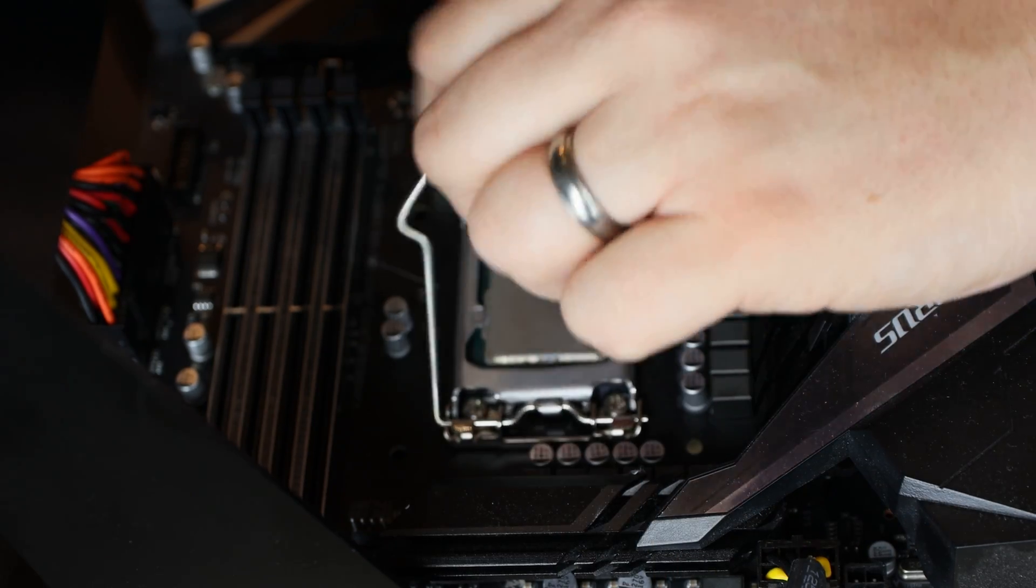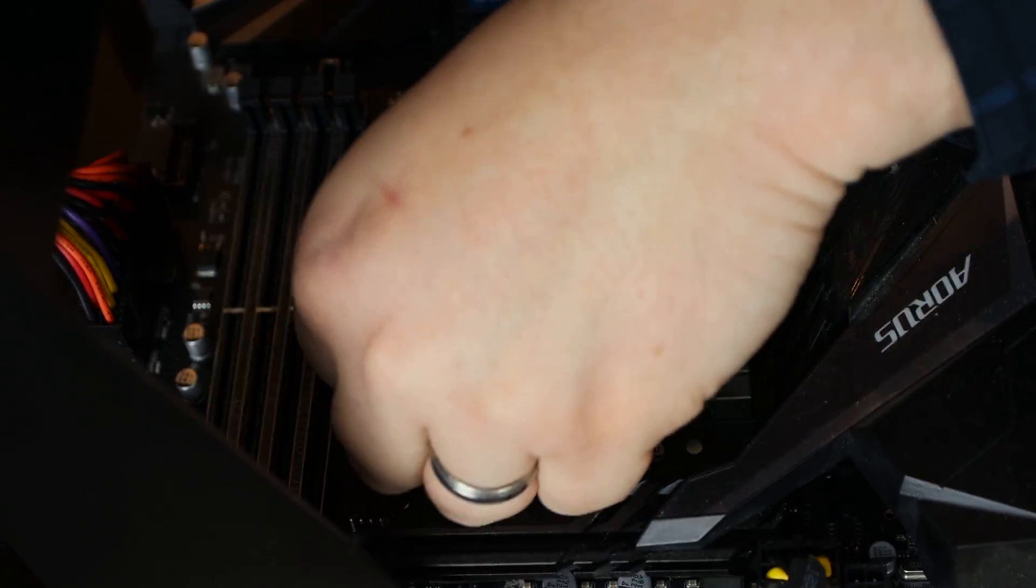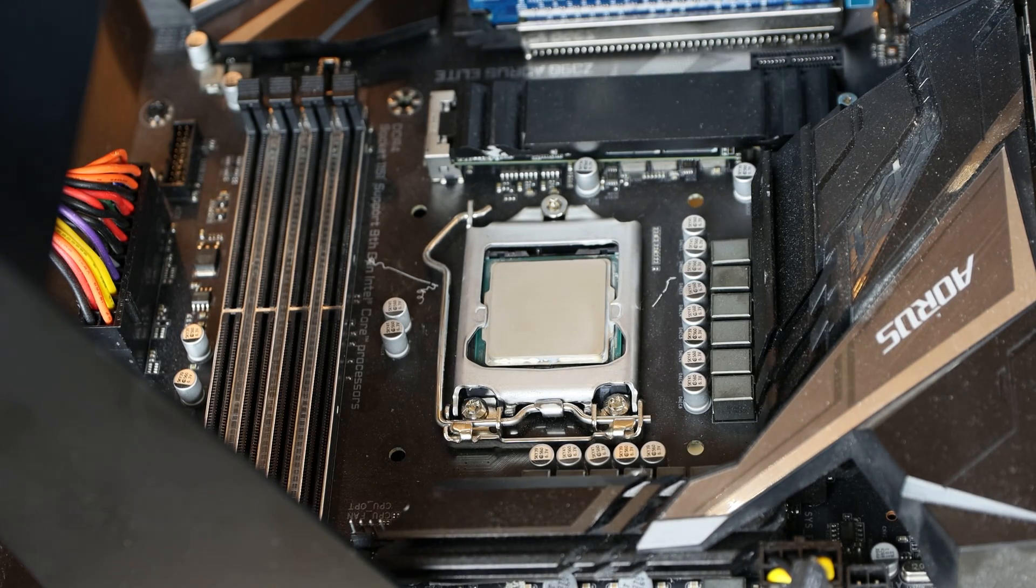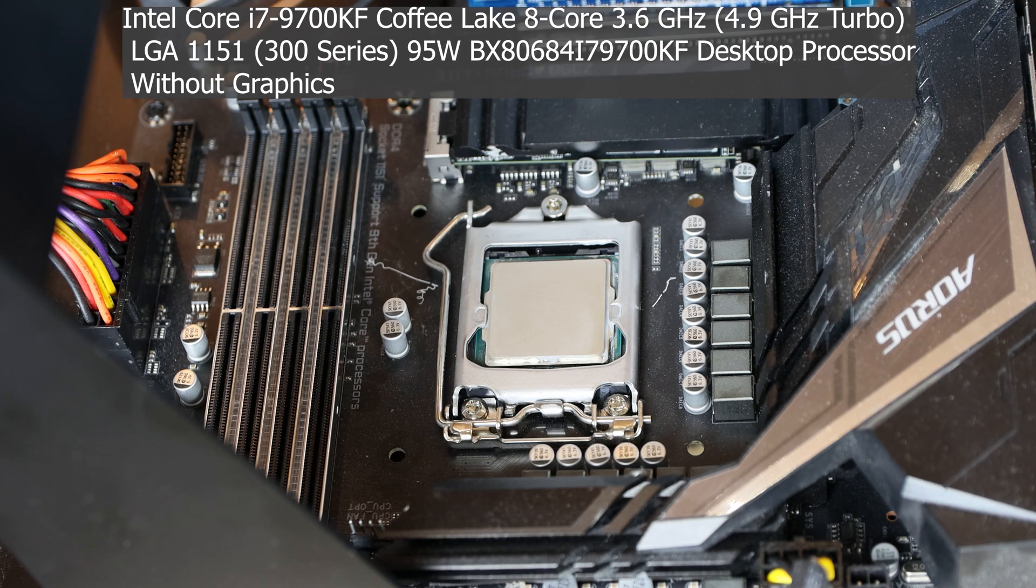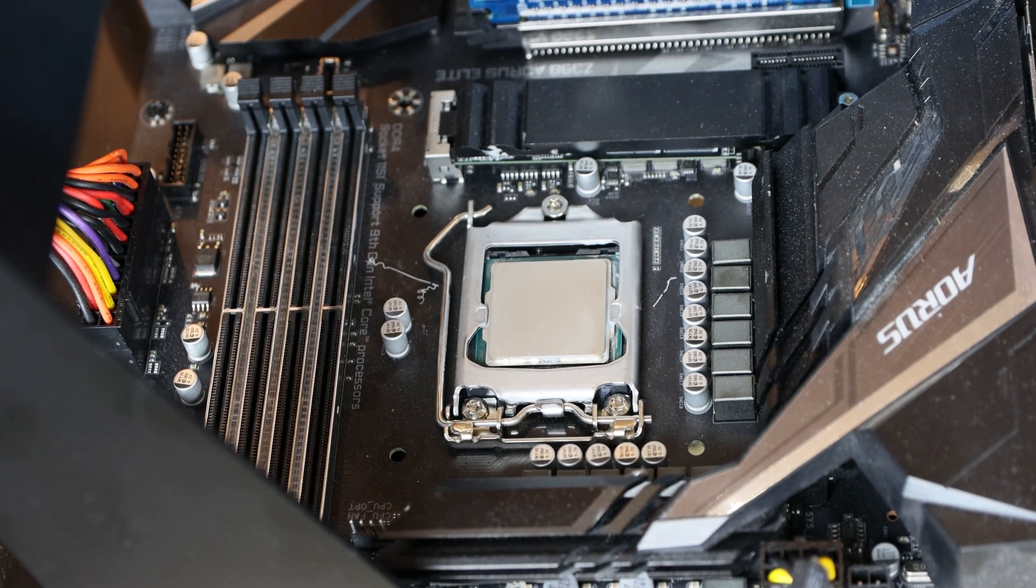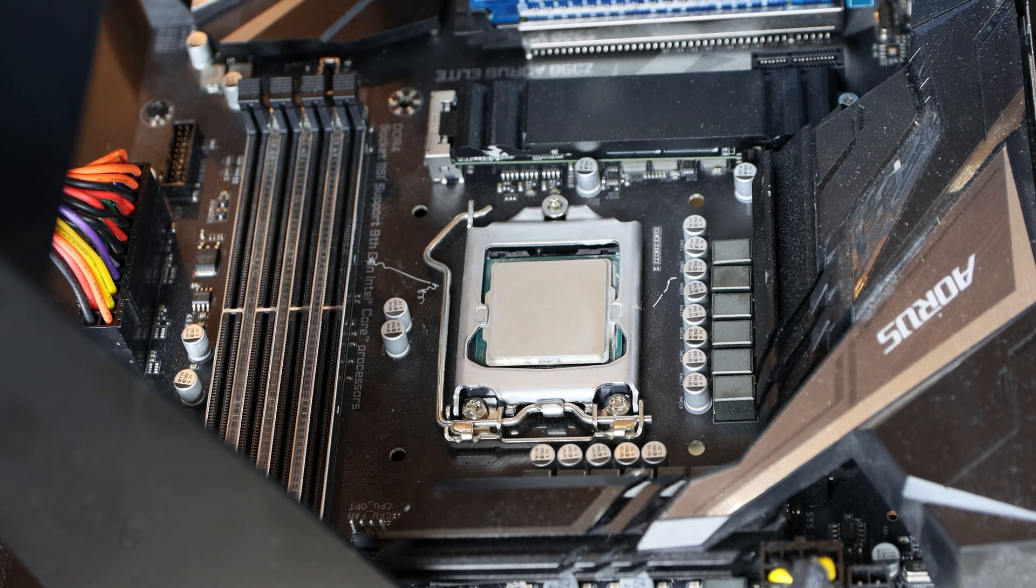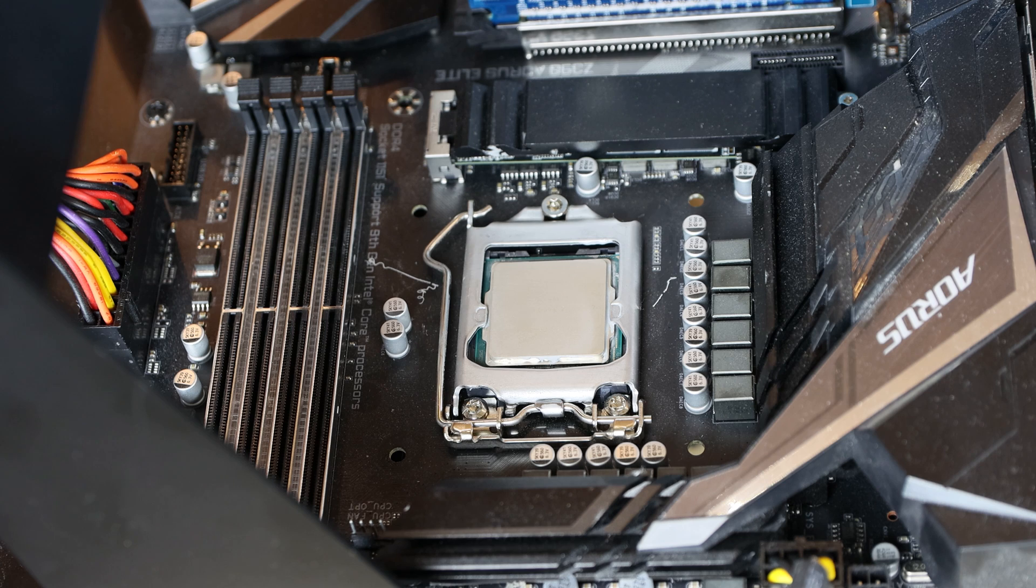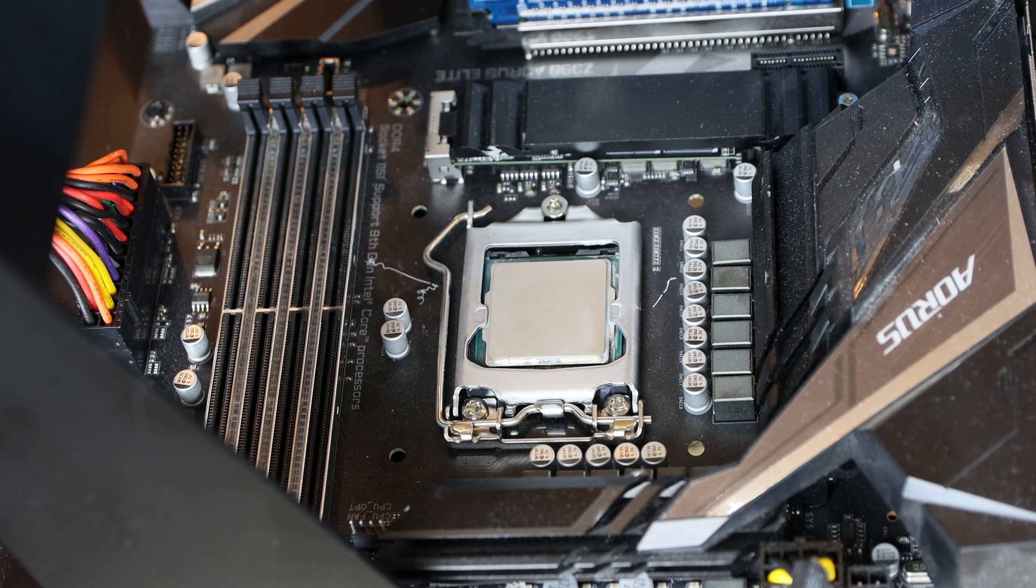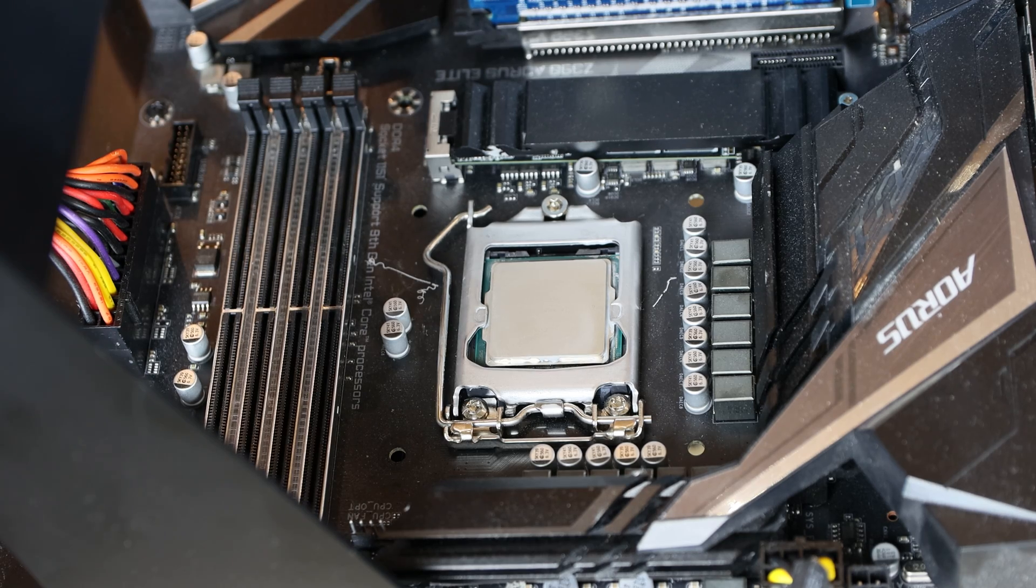The processor of choice today is an Intel i7-9700K, or should I say KF version. That's the one that doesn't have the GPU built into it. The motherboard we're using is a Z390 Aorus Elite motherboard. And the cooler we're actually going to be using is one from Arctic Cooling. It is the Freezer 7X.